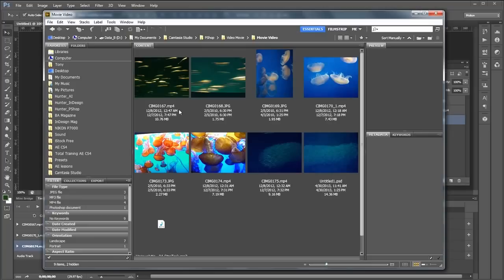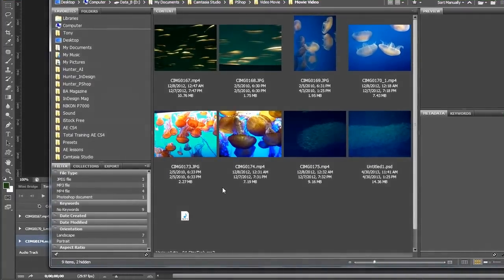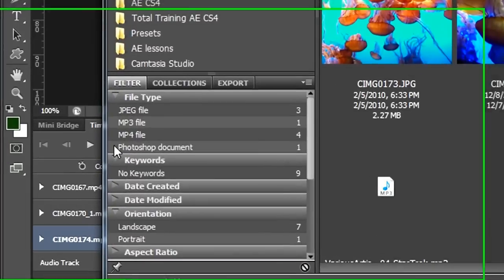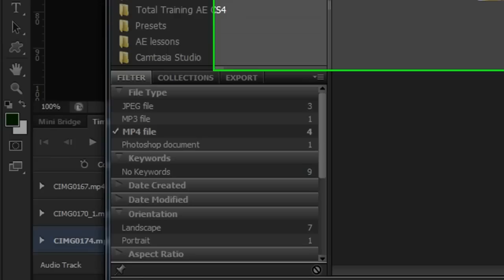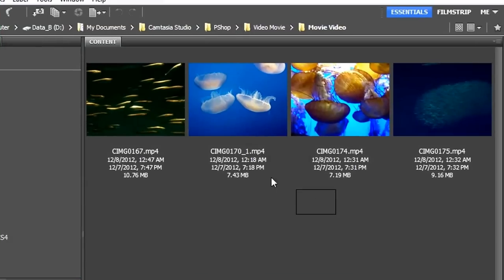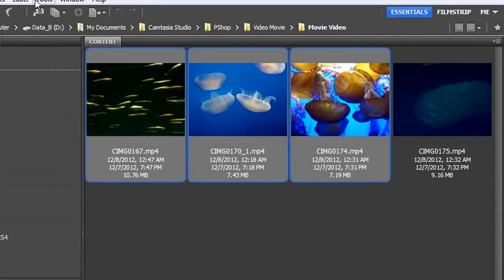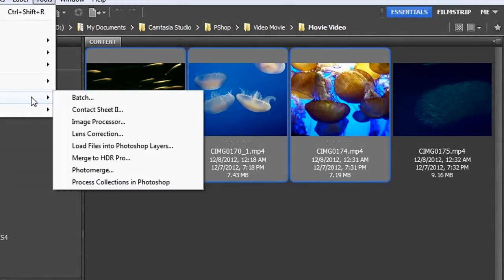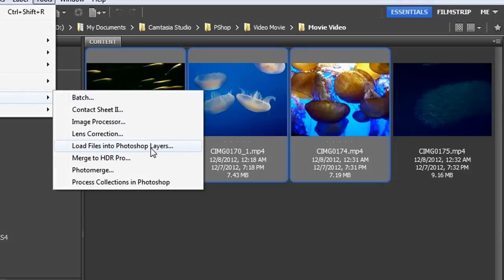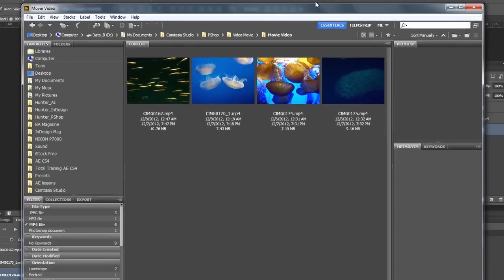To get my movie clips into the Photoshop document from Bridge, I'm going to filter out everything except my clips. I'll select these three movie clips, go to Tools, Photoshop, Load Files into Photoshop Layers. Now to save time, I already did that, so let's jump over to Photoshop.